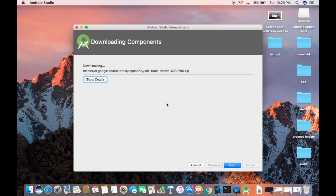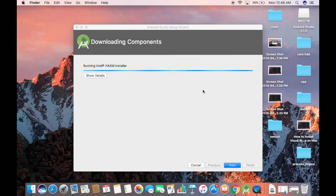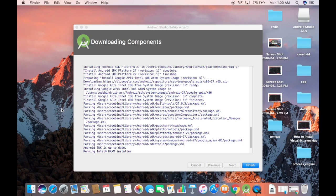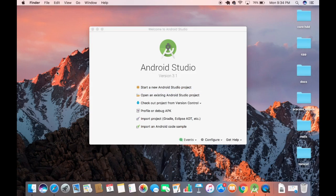During installation, you may be asked for your Mac password to complete the HAXM installation — enter your password and click OK. Once all components finish downloading, the Finish button will become enabled. Click Finish and you will see the Android Studio welcome window.